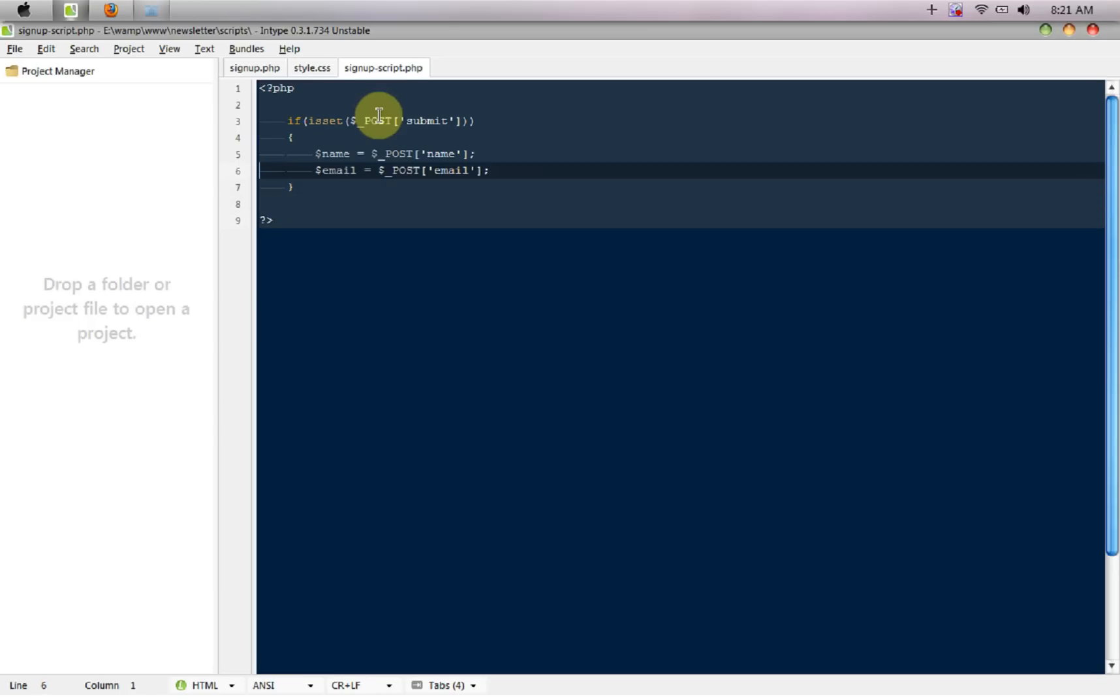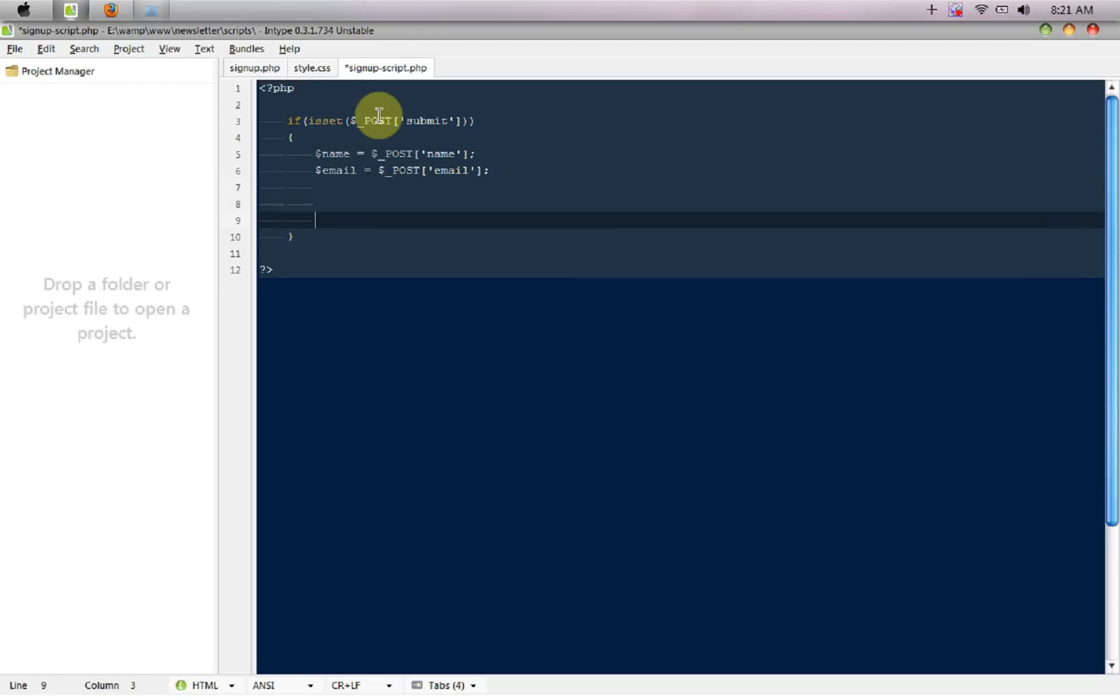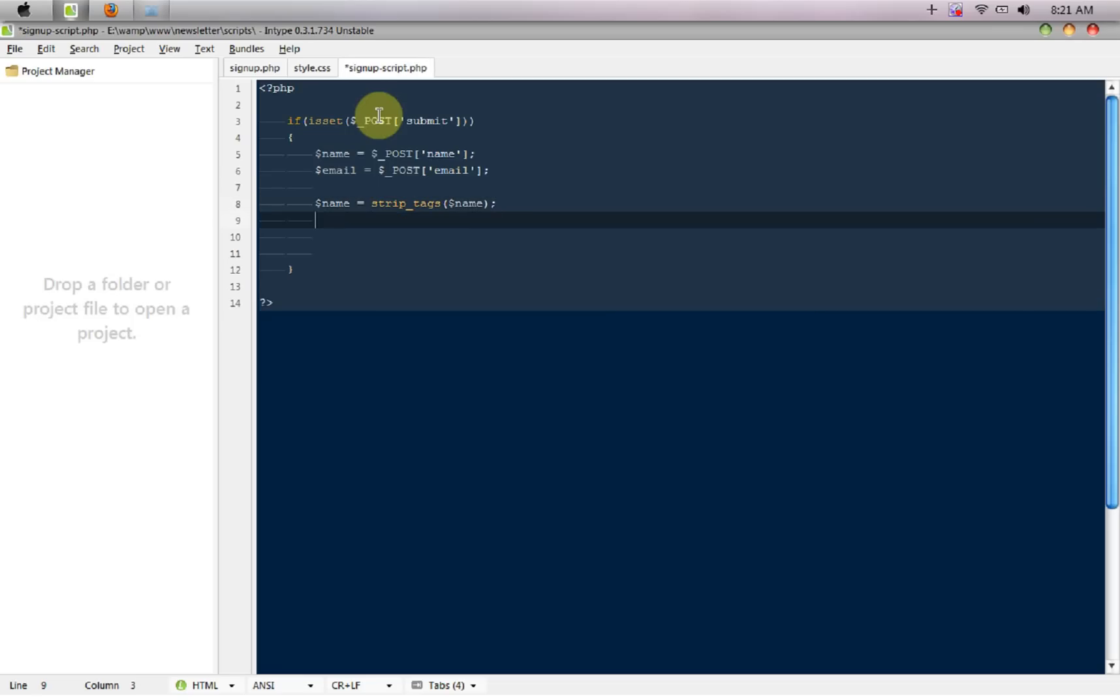We are getting the email under the email variable and the name under the name variable. After that we are just going to perform some very basic validation. First I'm going to say dollar name equals strip_tags dollar name, so if someone is trying to put any HTML tags to our name or the email field we are just going to strip those tags.